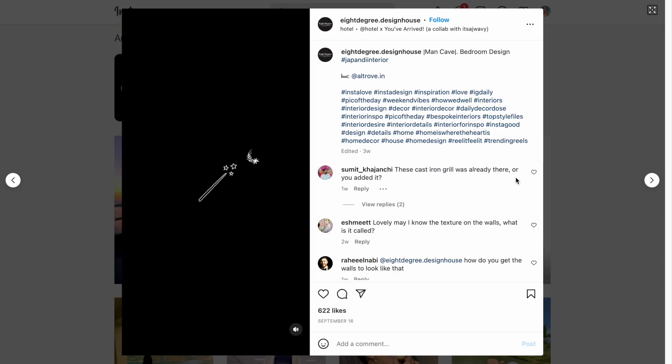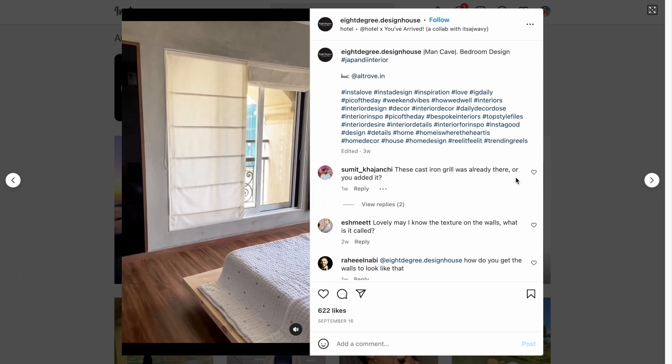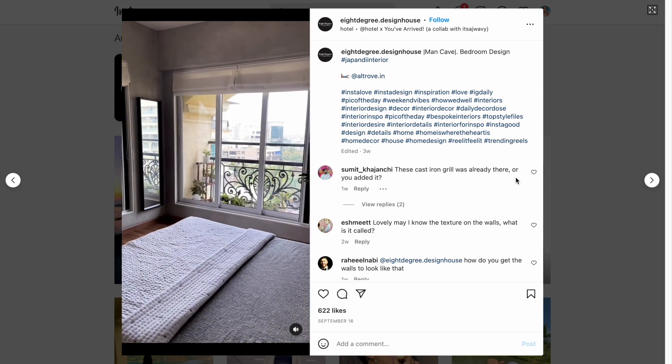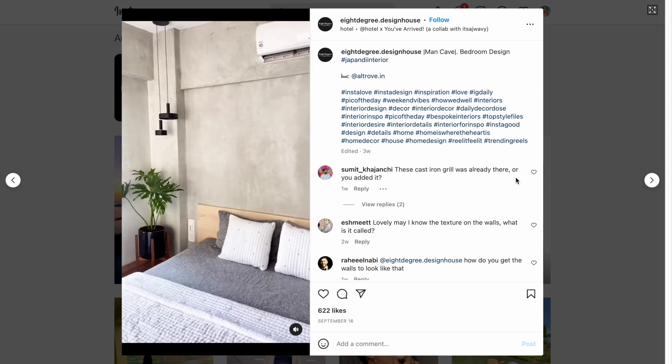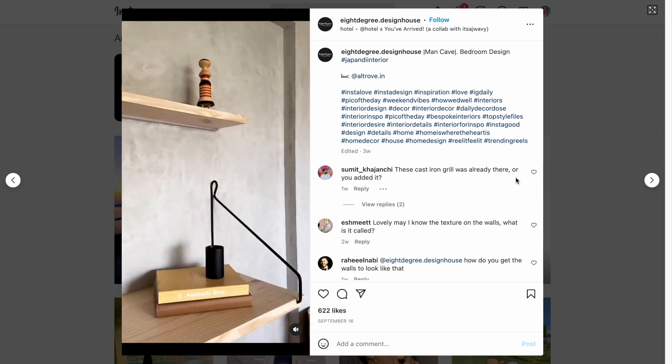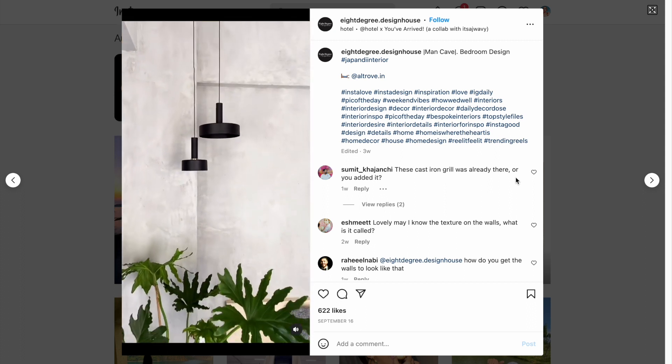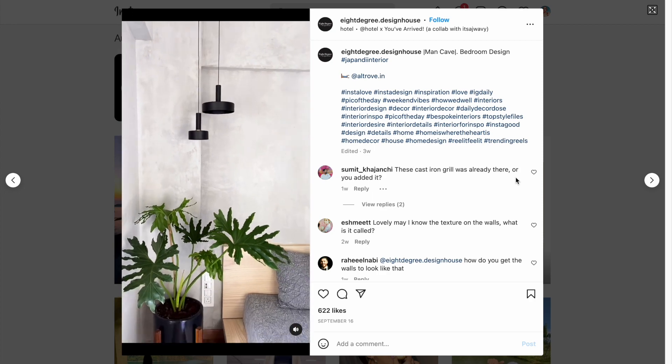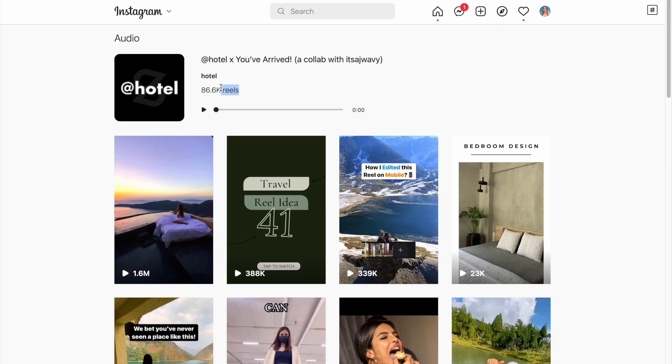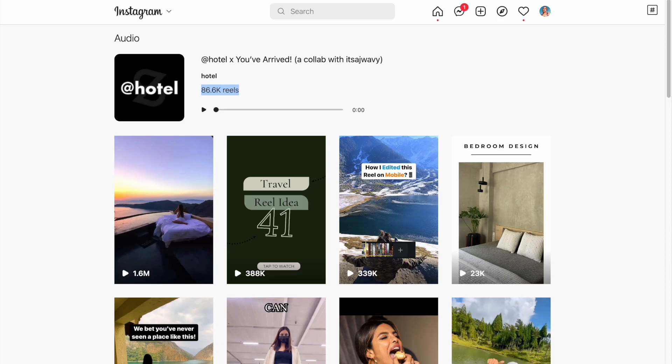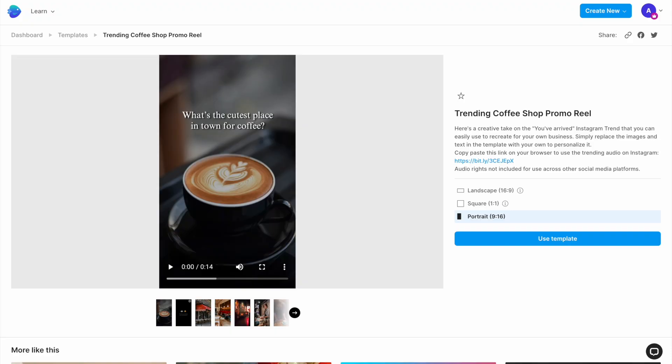A new viral trend on Instagram called You've Arrived at Your Destination can easily be used to make viewers curious about your business by highlighting its best features. In this quick tutorial, we'll show you how you can use this trending audio, which already has over 84,000 posts, to recreate this trend for your brand in under 15 minutes using this in-video template.